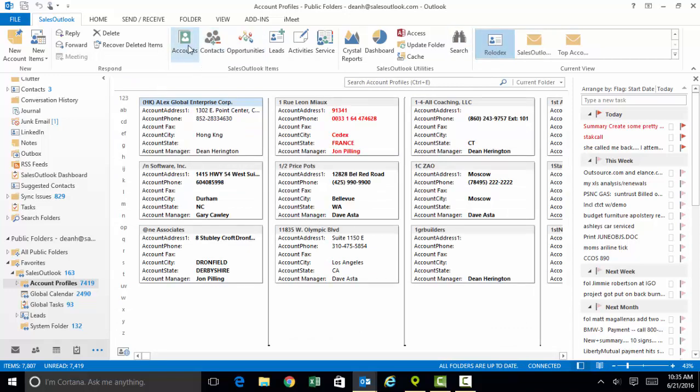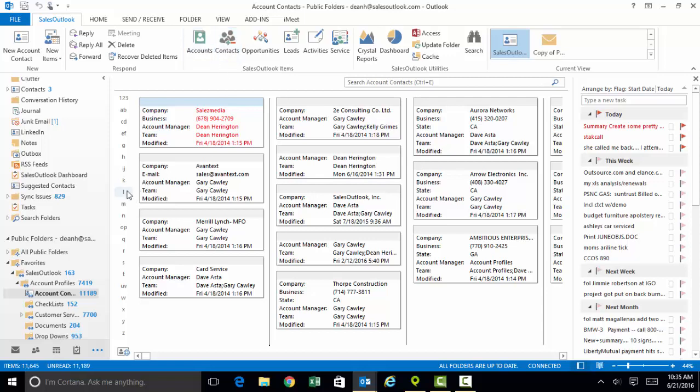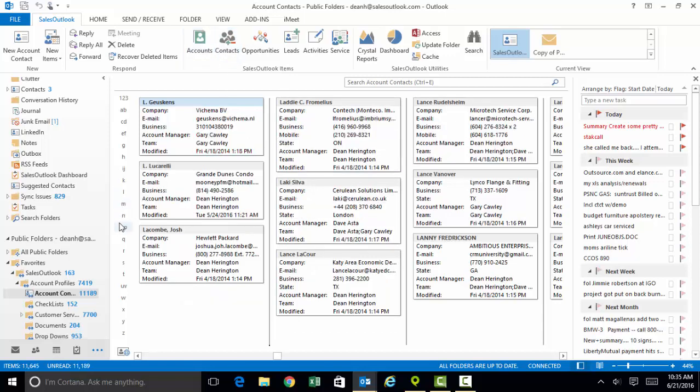Just next to the Accounts button is the Contacts button. That's for the Contacts module with all the people in your database.